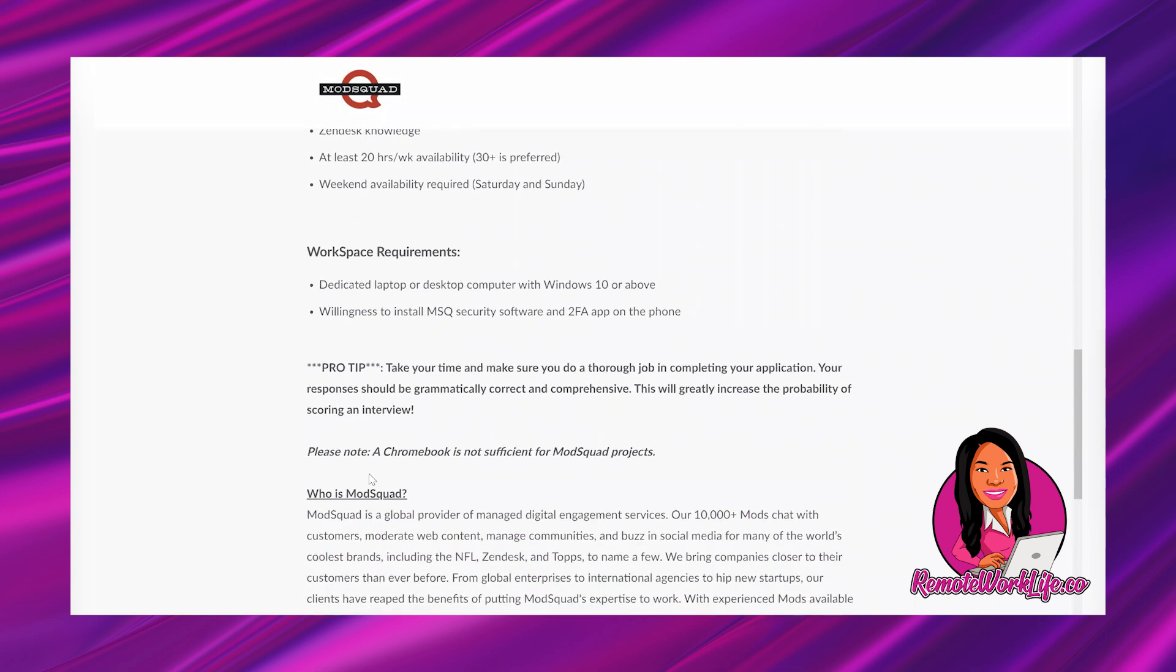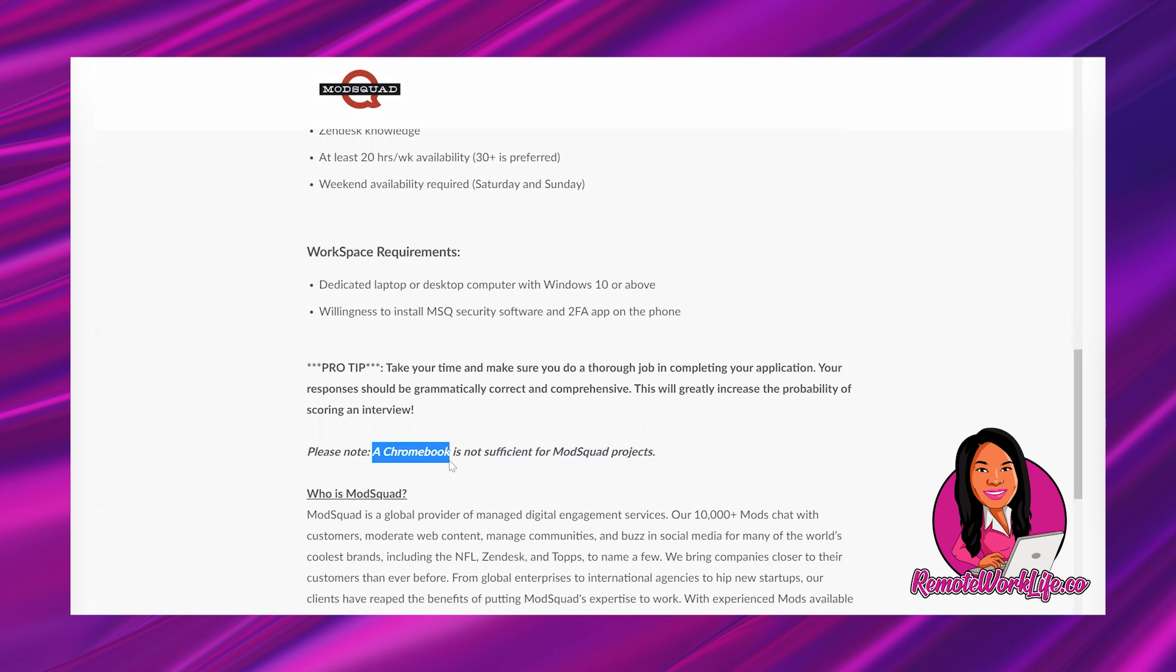I know sometimes people ask, what jobs can you do with a Chromebook? I have never seen any opportunity that will allow you to use a Chromebook just because the capability of a Chromebook doesn't usually meet requirements. So if you don't have a computer, you'll either want to find a job that offers free equipment, or you'll want to work on getting a computer. And remember, work from home computers don't have to be like the latest and greatest and super fancy. You can go to your local computer shop.